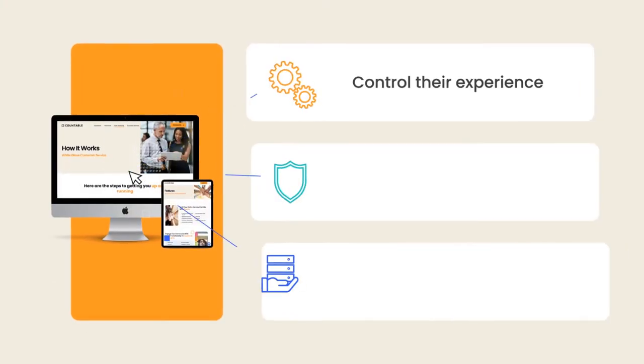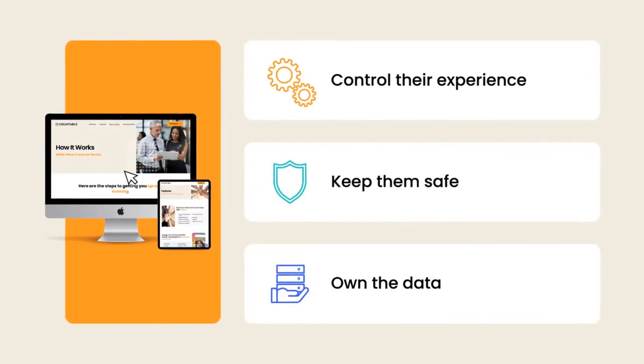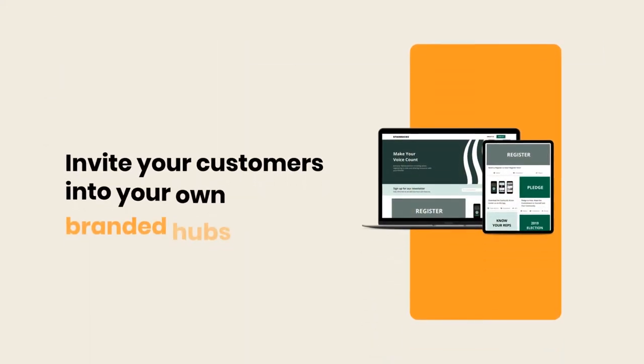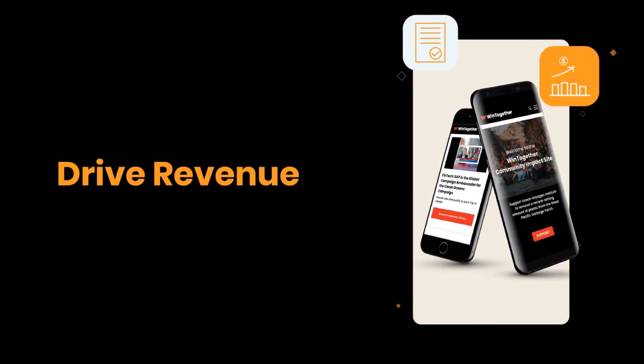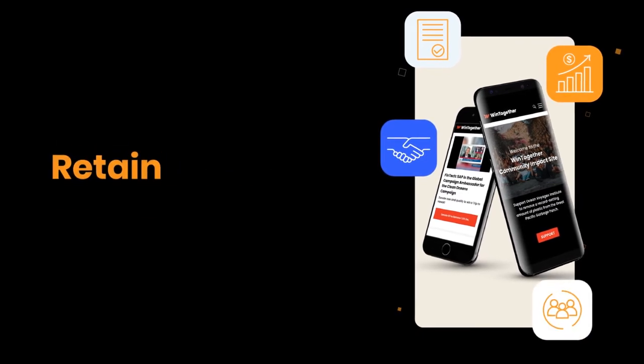Control their experience, keep them safe, and own the data. Invite your customers into branded hubs designed to accomplish your goals: drive sales, engage, and retain.